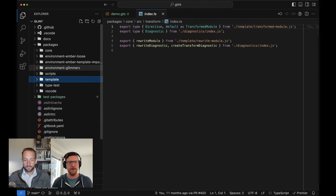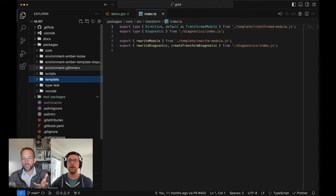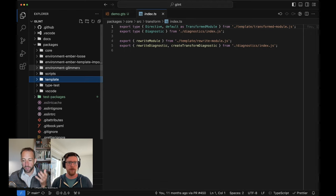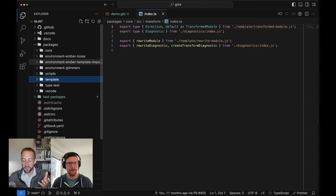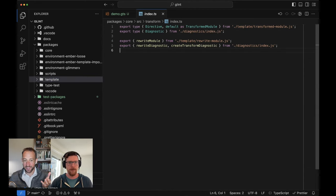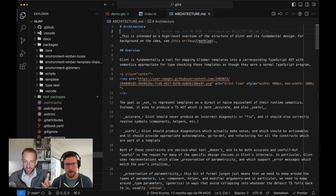We dove briefly into some of the environments to look at details there and we'll do that some more today, but this time let's pop open and look at a preview of the image that we link in the markdown of the overall structure and architecture.